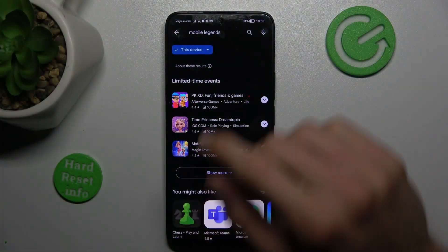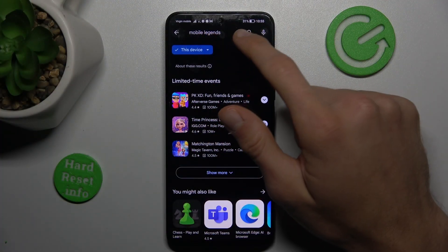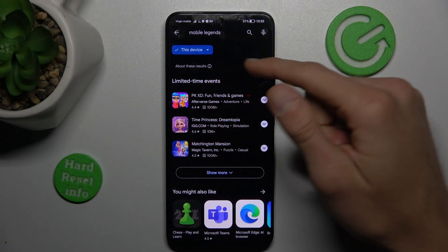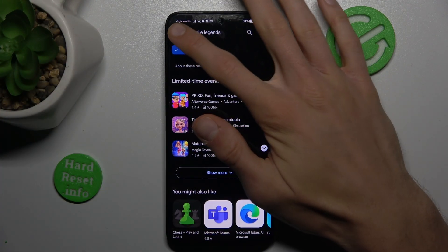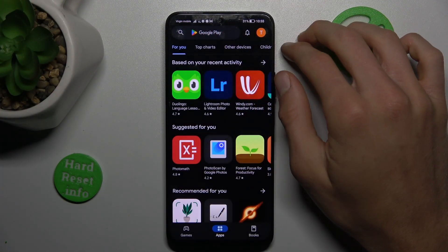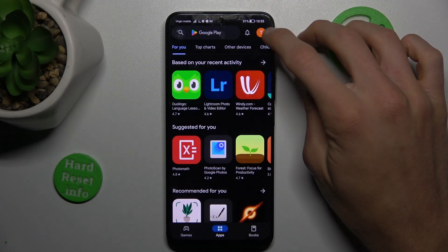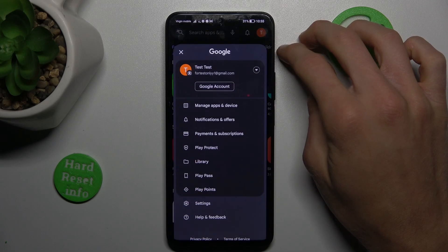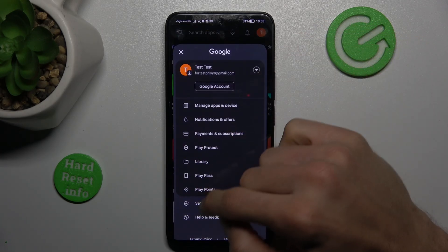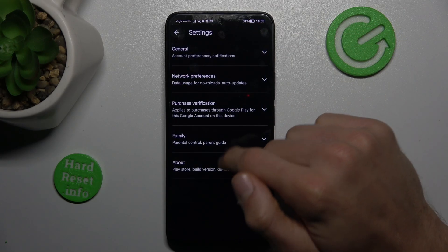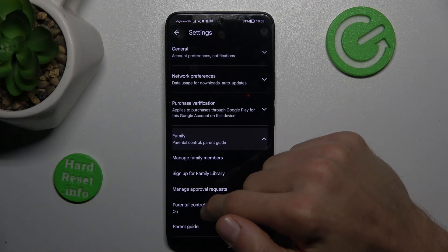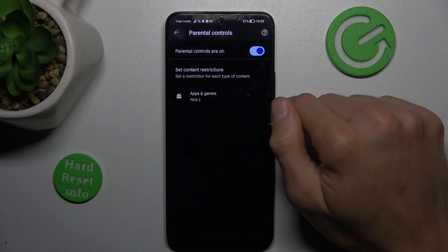Go back to the main menu of your Google Play Store and tap on your profile in the right corner. Go to Settings, then Family and Parental Control.